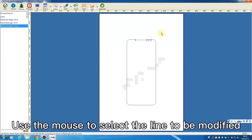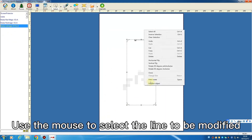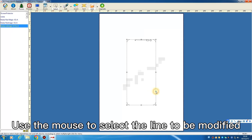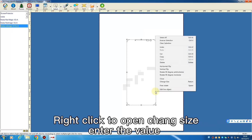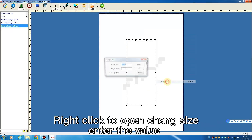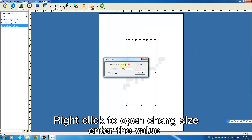Use the mouse to select the line to be modified. Right-click to open chain size. Enter the value.